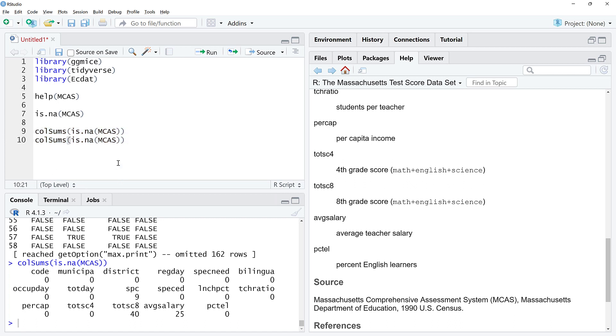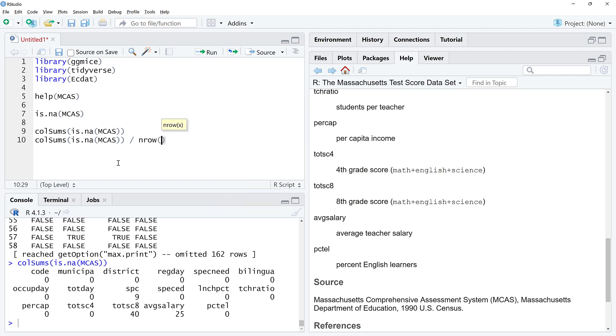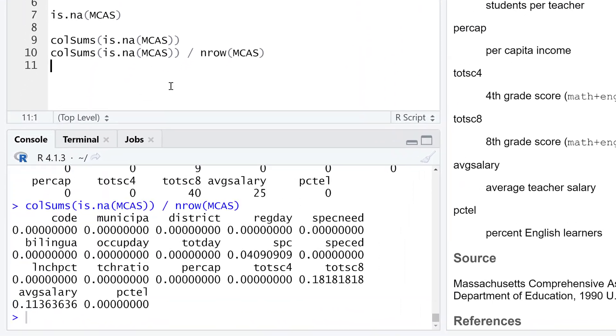Maybe we want to see these in terms of percentages. All we need to do is divide by nrow, so the number of rows of MCAS, and that's going to turn this into percentages. This is not the easiest to look at, so let's look at what ggmice can do for us.